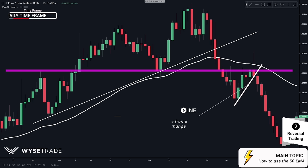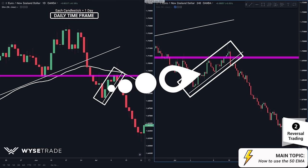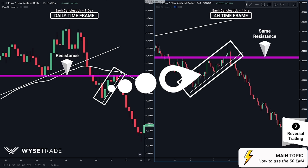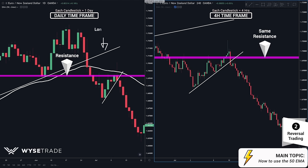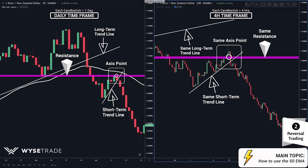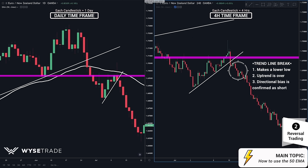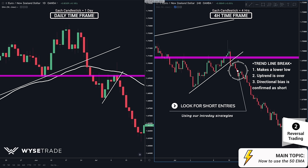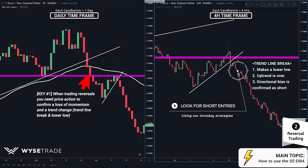Let's put the daily and 4-hour timeframe side by side. Here on the left is your daily timeframe and here on the right is your 4-hour timeframe. Here is the resistance level on the daily timeframe and here is the same resistance level on the 4-hour timeframe. Here's the daily long-term trend line, here's the same long-term trend line. Here's the daily short-term trend line, here's the same short-term trend line. Here's your access point and here's the same access point. Once you had your break of the short-term trend line, this shows that the pullback is over, and once price made the lower low, you can start looking for short entries and start taking breakout or momentum entries through the lower timeframes as your directional bias is confirmed. The most important part was the big picture trend change through the break of the trend line combined with the pullback reaction to an area of high confluence.